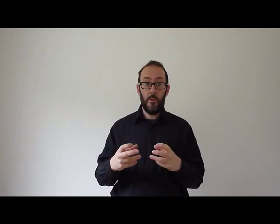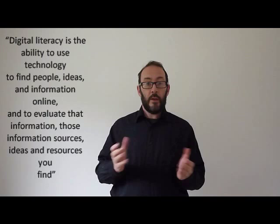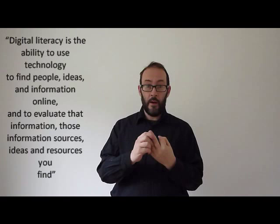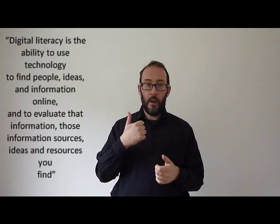Putting these two together, the technical and psychological, we could say that digital literacy is the ability to use technology to find people, ideas and information online and then to evaluate that information, those information sources, the ideas and the resources that you find.